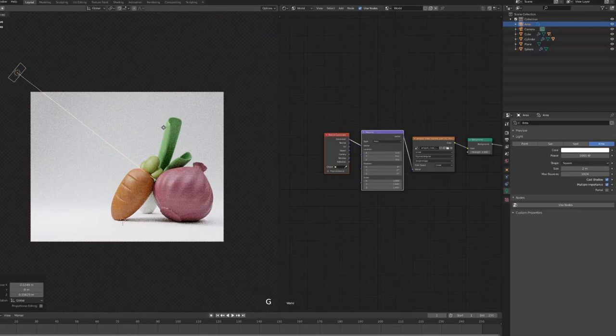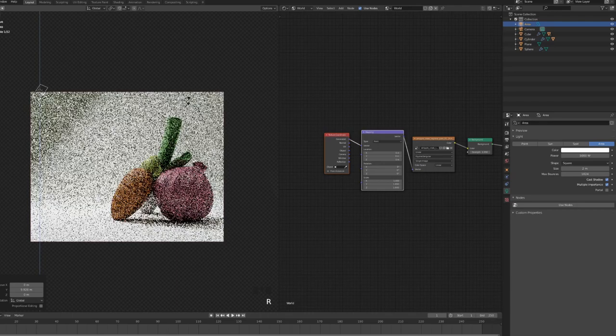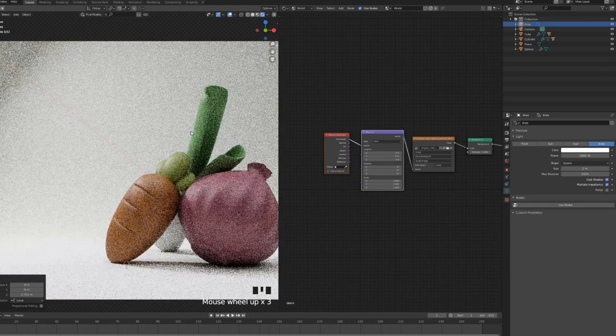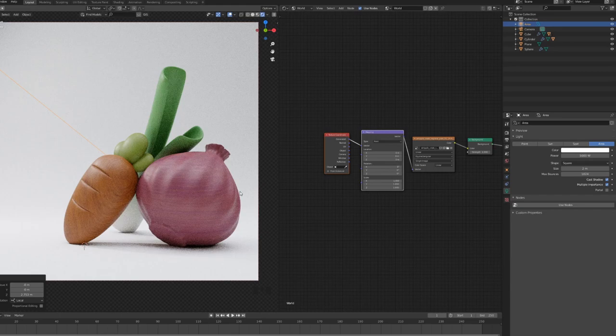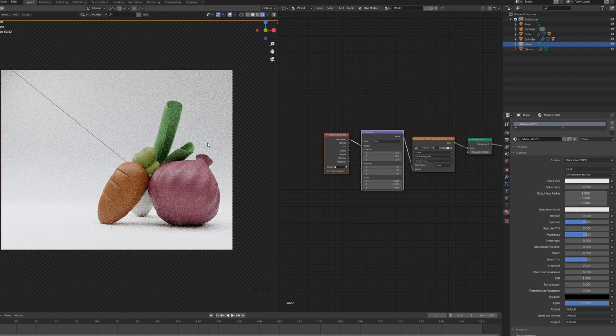But it's not necessarily acting as a rim light. So we can, again, try and position it differently. We're just trying to create a nice feel for our scene. We want the left to be nice and shiny, and we want the right to be darker.